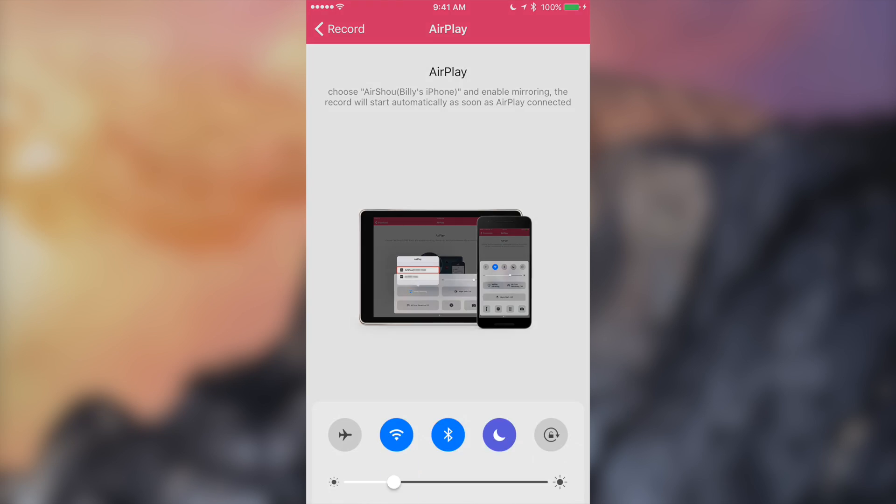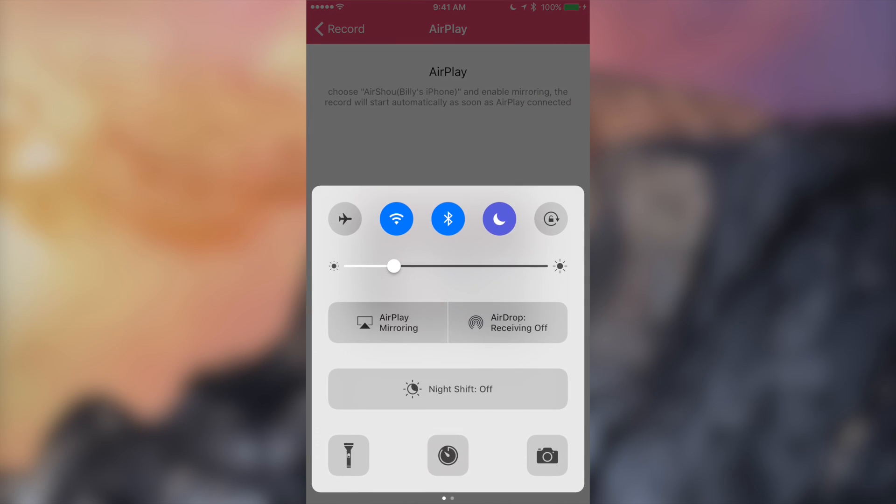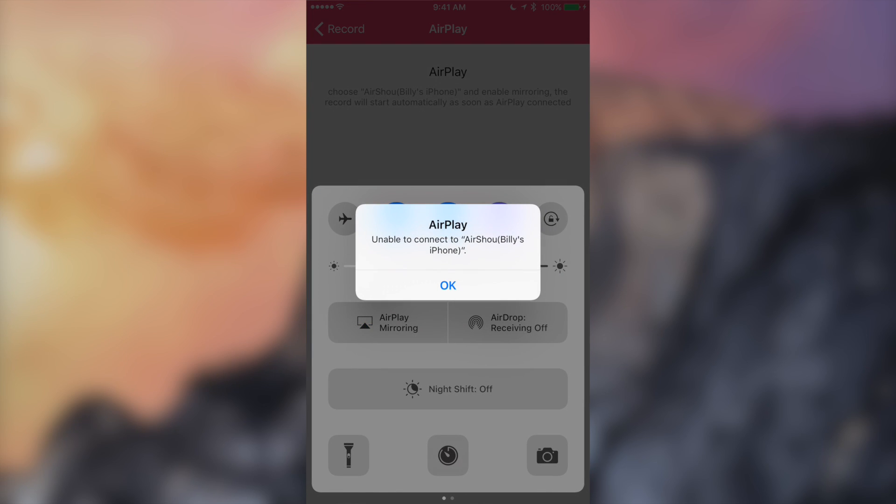And then from here, we'll slide up, hit Airplay, Billy's iPhone. Now it says that it can't connect to my iPhone and that's because I'm actually already recording my screen and there's some kind of interference, so don't worry, you shouldn't see this. From here, it'll begin to record automatically. You can swipe down and you should be good.